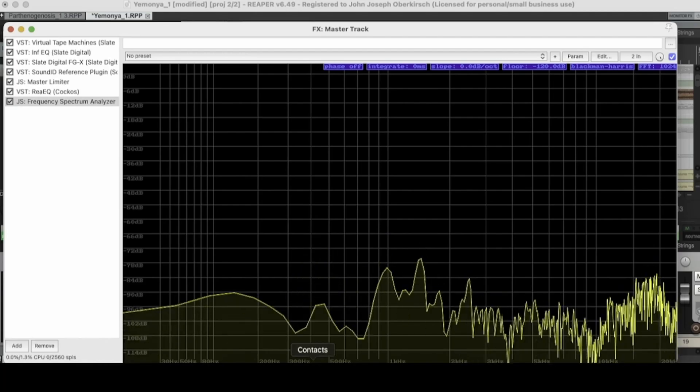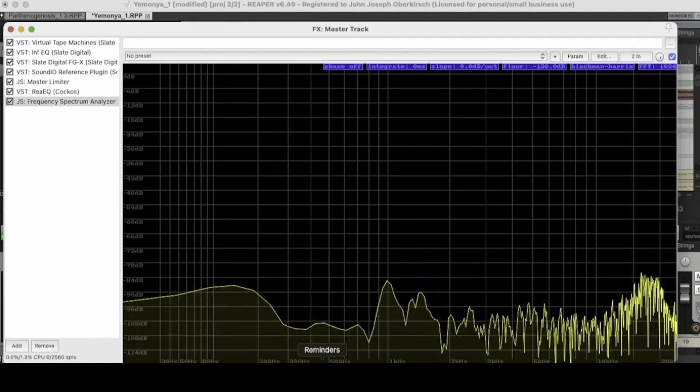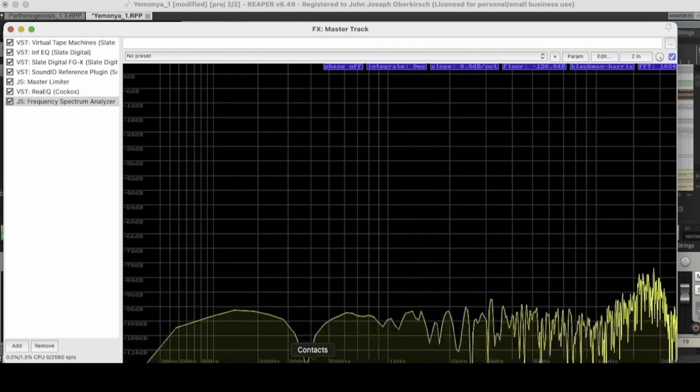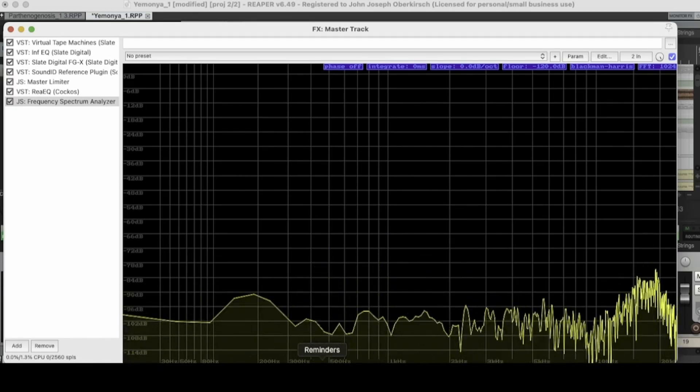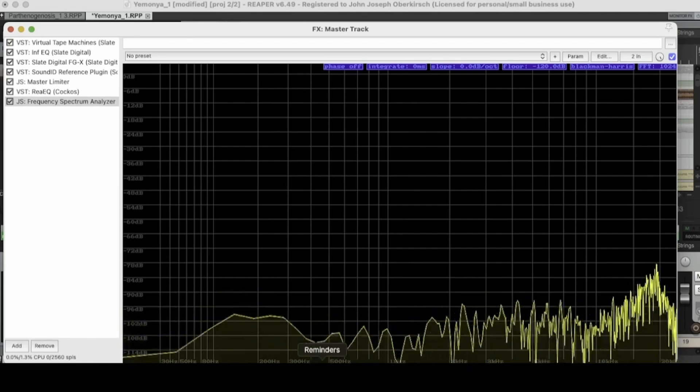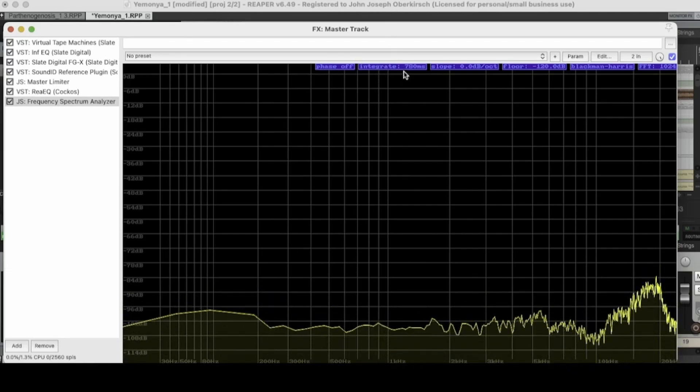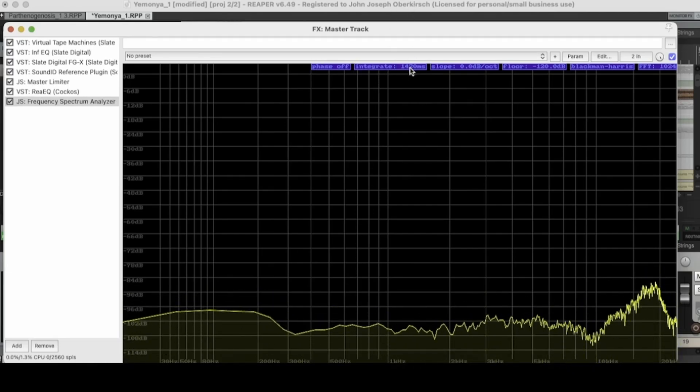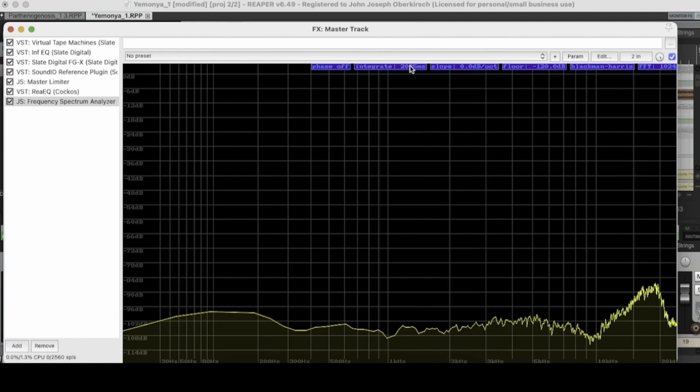you're seeing the EQ curve in a very fast and a real time spectrum. Whereas when you turn this one up and you can adjust it anywhere from zero to 2,500 milliseconds.